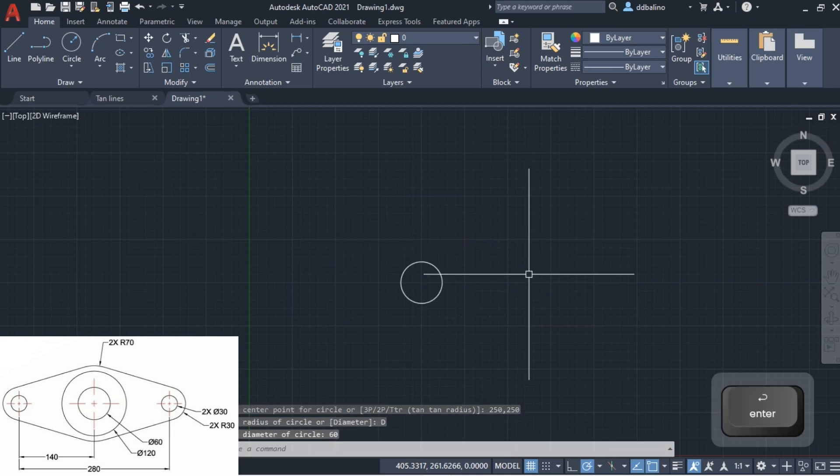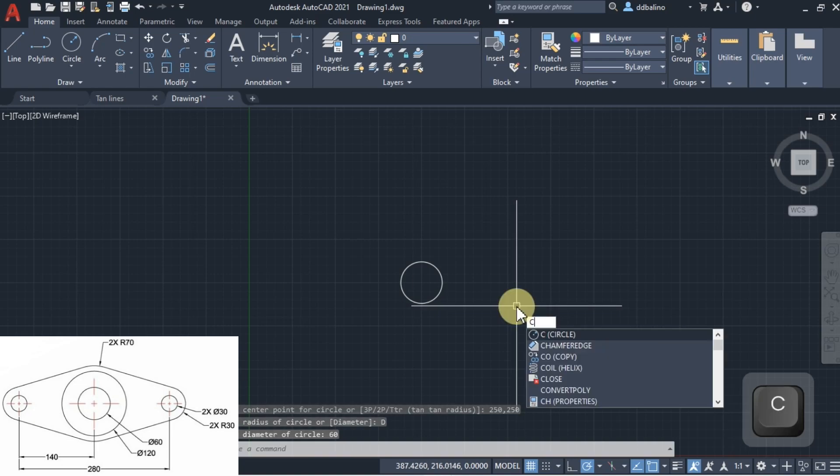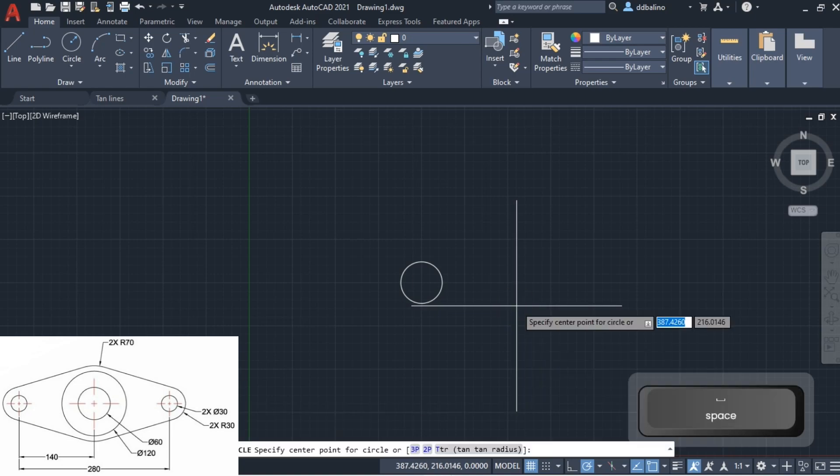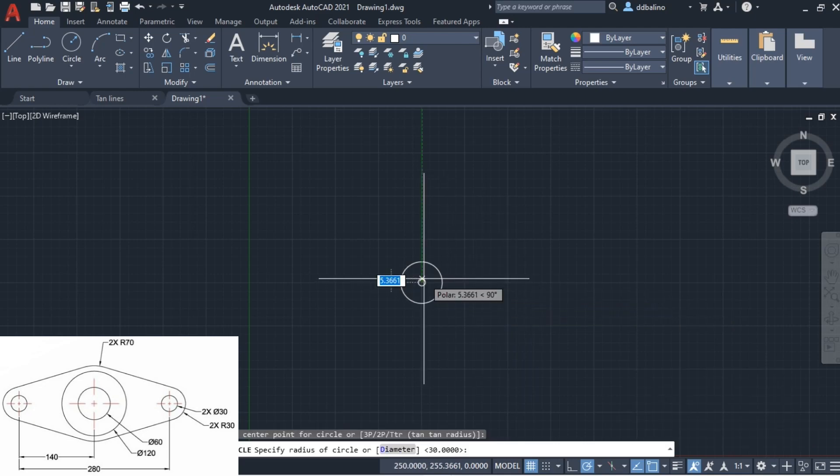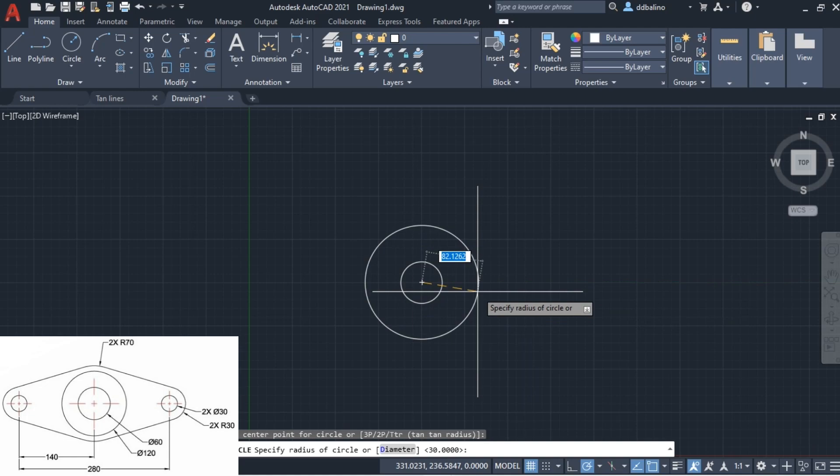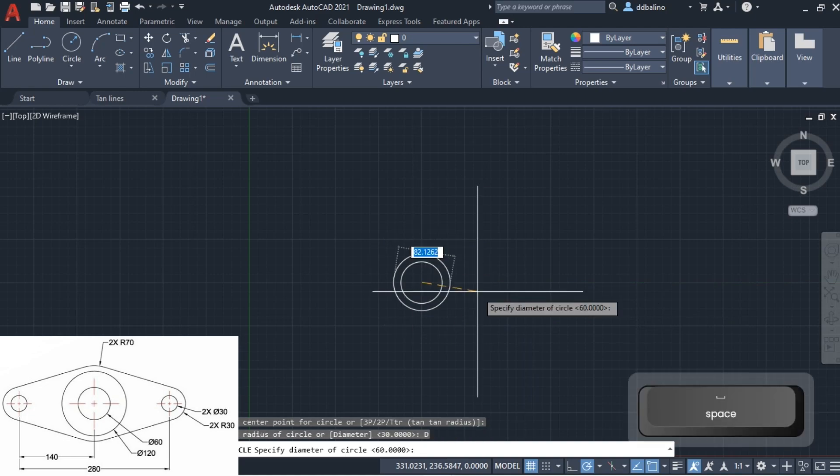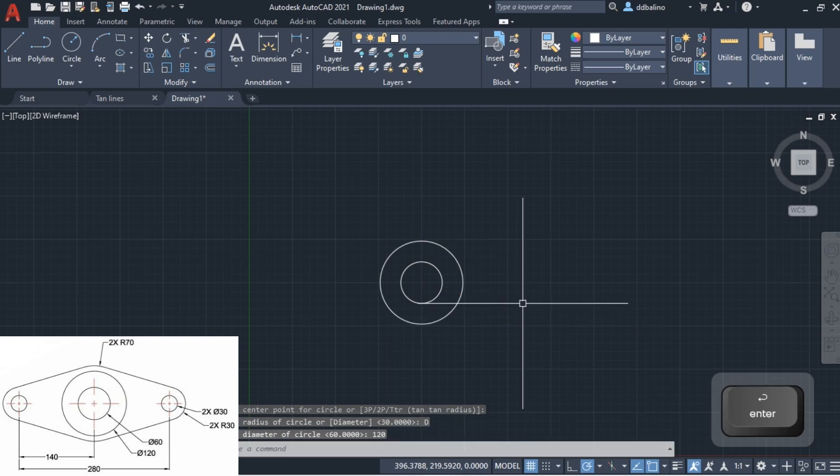Let's draw circle 2 with the center the same as the first circle. This time, the diameter is 120 units.